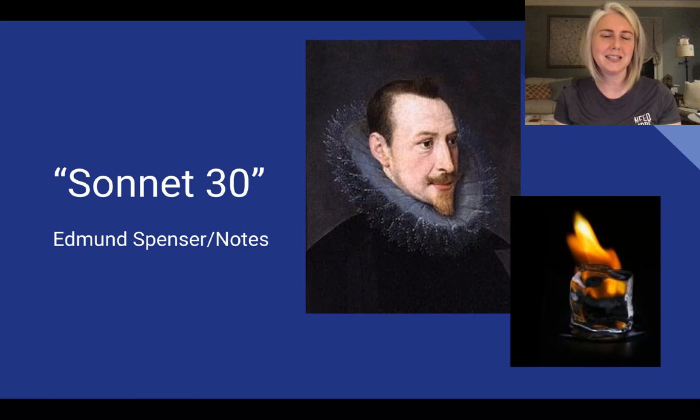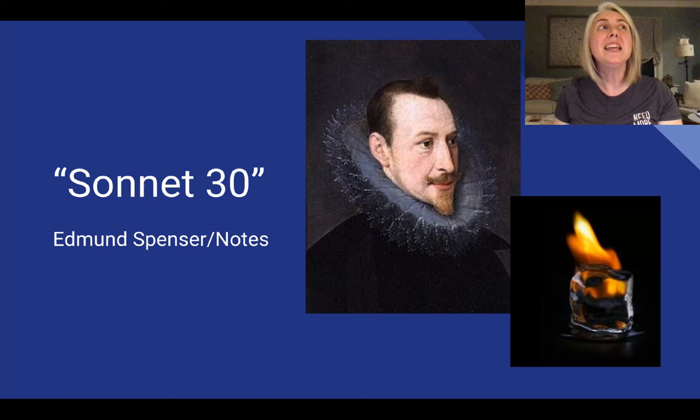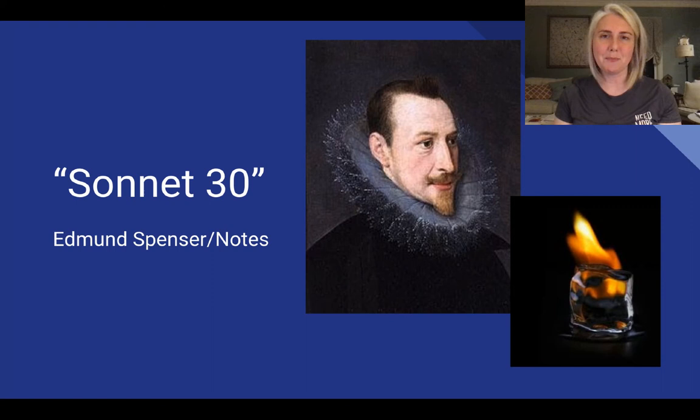Let's talk about Edmund Spenser. We're going to look at a few from him. He's one of the first major sonnet writers of the Renaissance. Just for the record, he didn't invent the sonnet — the sonnet was actually established during the Italian Renaissance by a guy named Petrarch, who has a form associated with him as well.